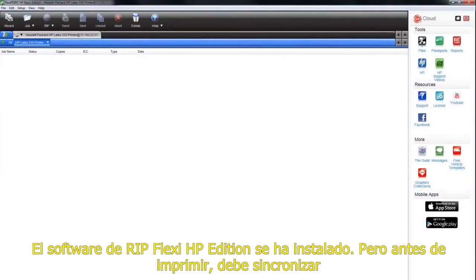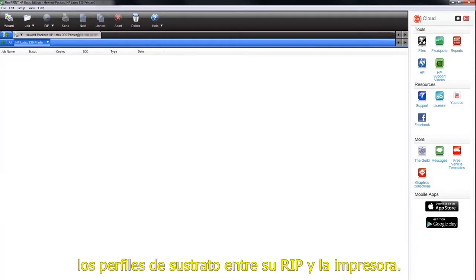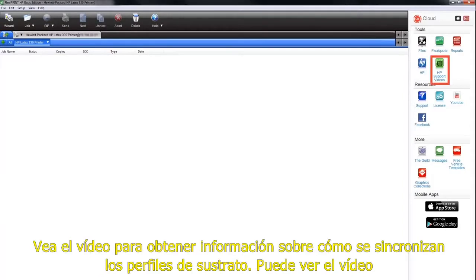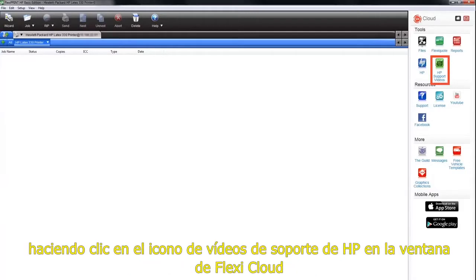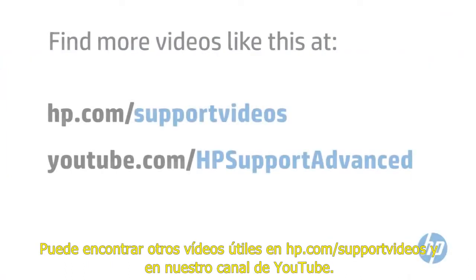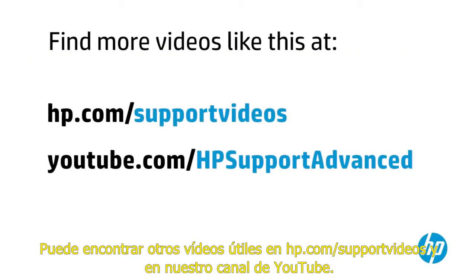Your Flexi HP Edition RIP software is installed. But before you can print, you need to synchronize the substrate presets between your RIP and the printer. Watch the next video to see how to synchronize substrate presets. You can view the video by clicking on the HP support videos icon in the Flexi Cloud window. You can find additional helpful videos at www.hp.com/support-videos and on our YouTube channel.